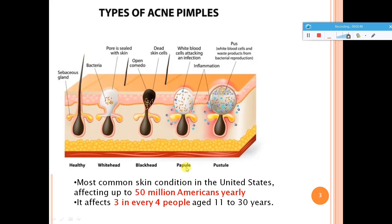Coming to a papule or pimple: bacteria starts multiplying because of the clogged pores and inflammation happens. White blood cells come into picture and attack the infection area to nullify the effect of infection — that is why you have inflammation. Pus formation also happens in pimples. The pus is actually the white blood cells and the waste products from bacterial reproduction.